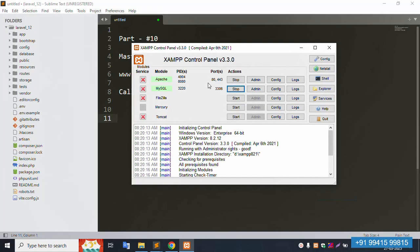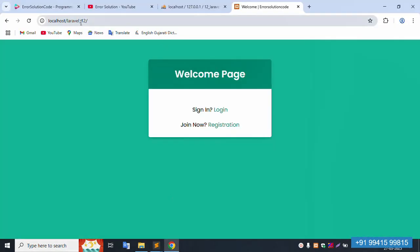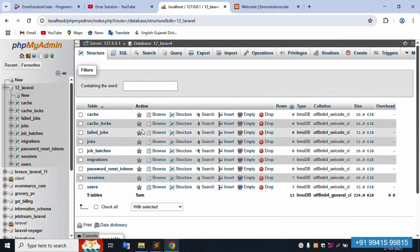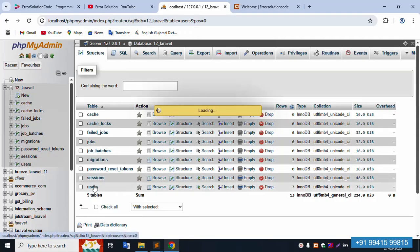First of all, my XAMPP server is already started — Apache and MySQL. My project is available in the XAMPP directory, inside the htdocs directory. This project is already running at localhost/laravel_11, and is already open in my Sublime Text editor. The localhost PHP is working fine. Let's click the database name and open the user table.